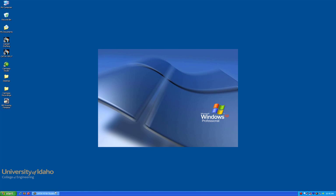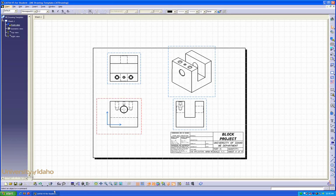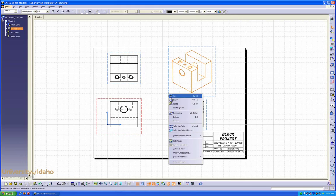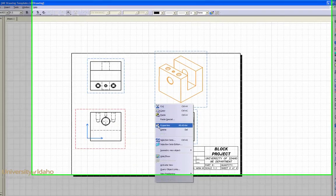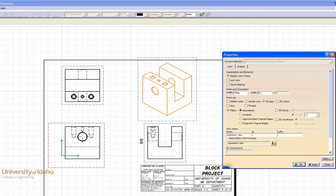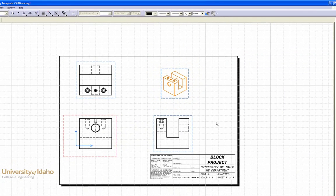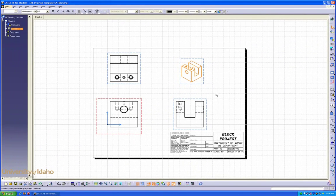I'm going to start by opening up our previous drawing template of the block project. My first step is going to change the scale of our isometric view by right-clicking and going to Properties. Here, I'm going to scale it by one half and click OK. That way we've just got a small detail view.